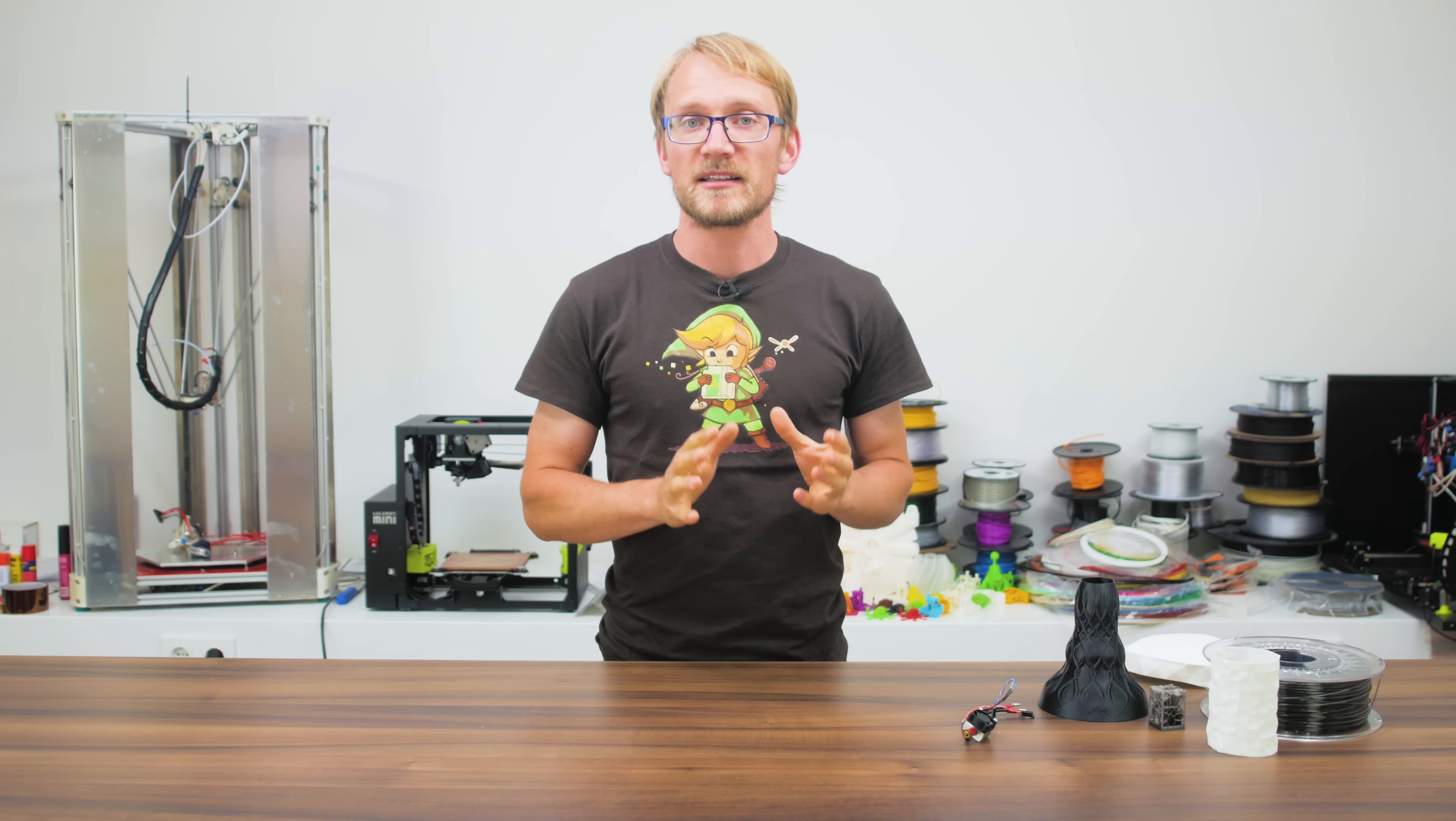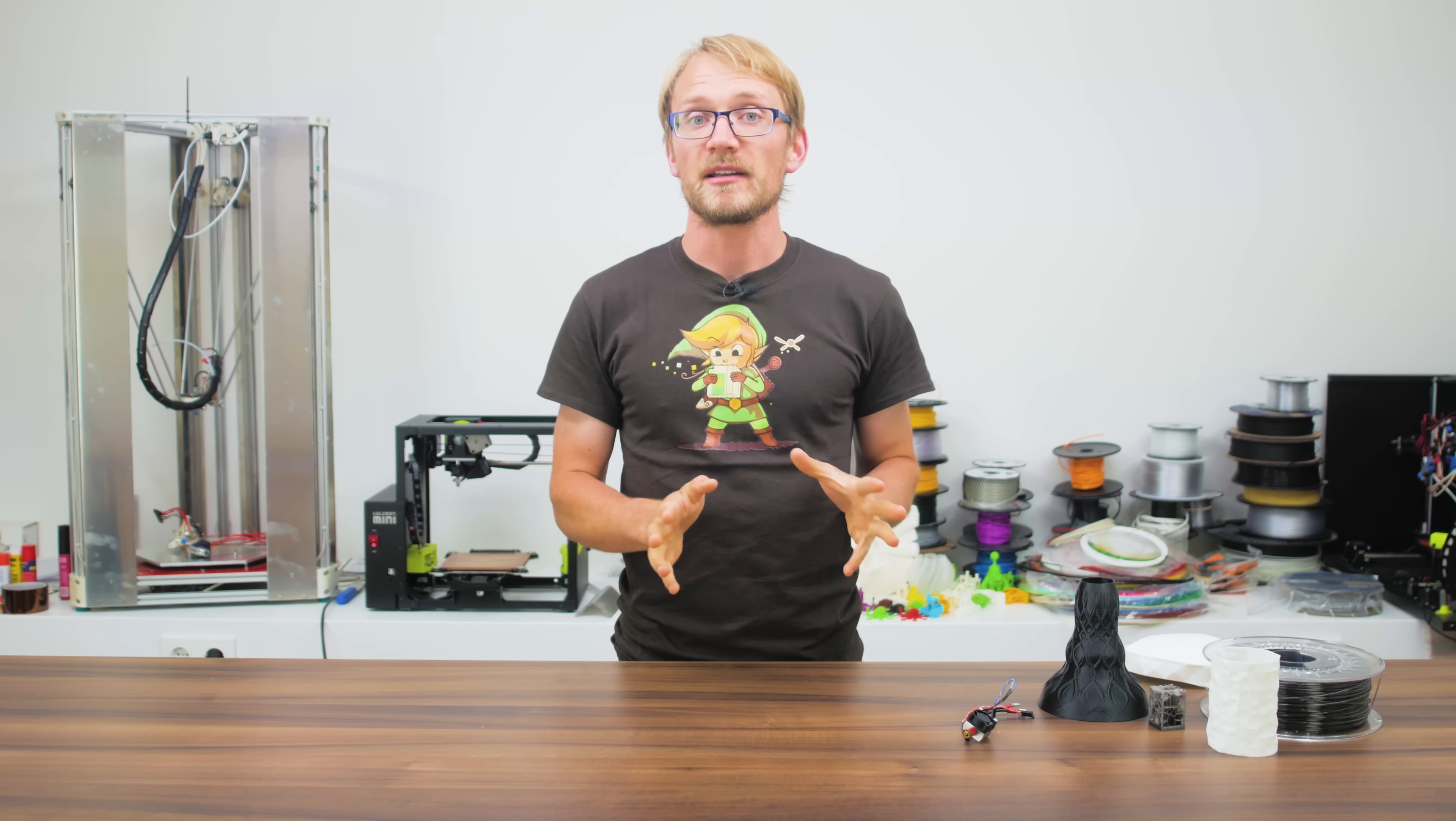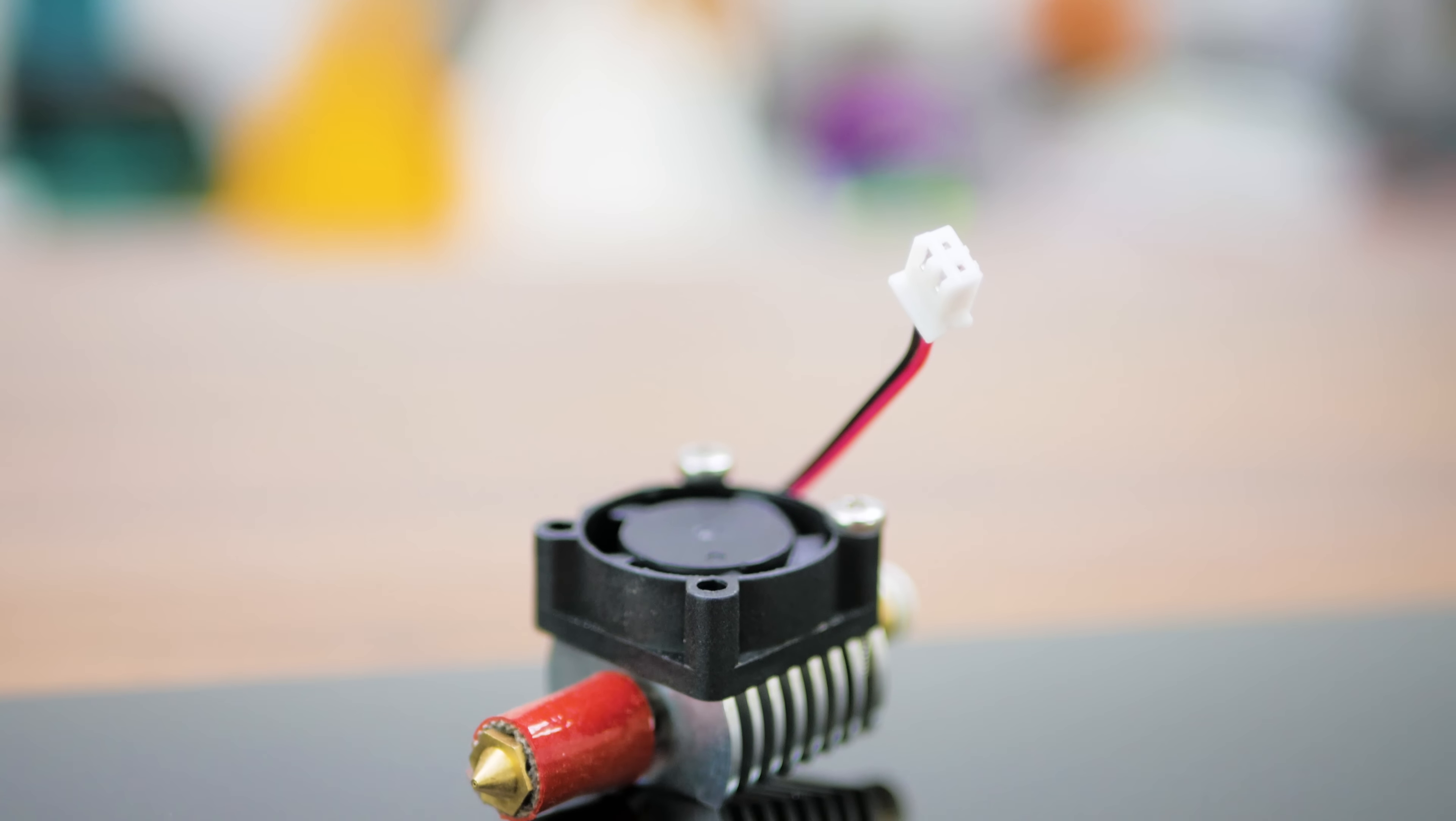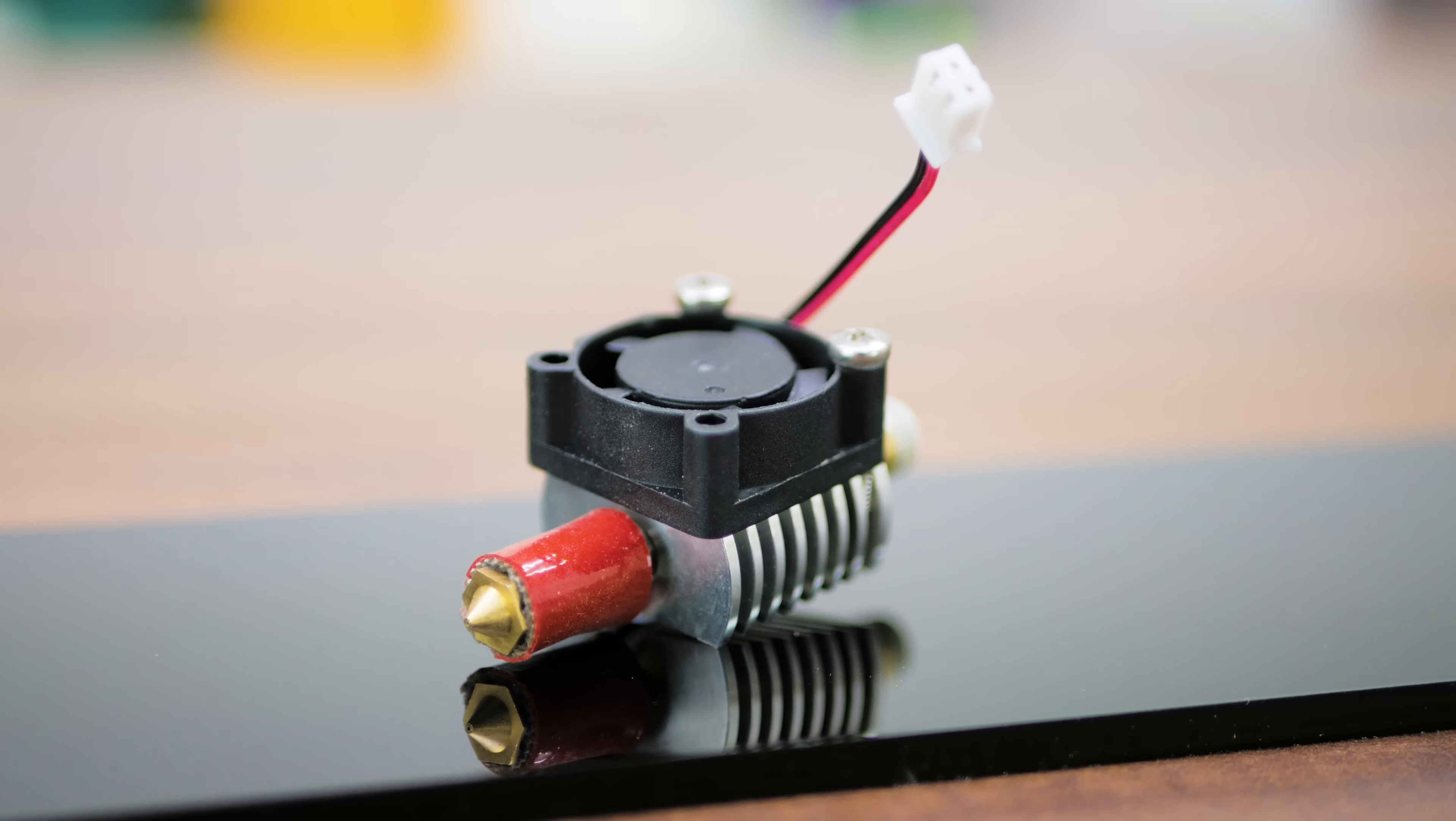They say size doesn't matter. So today, we'll have a look at this minuscule hotend, the very creatively named Delta Printer Mini Hotend.